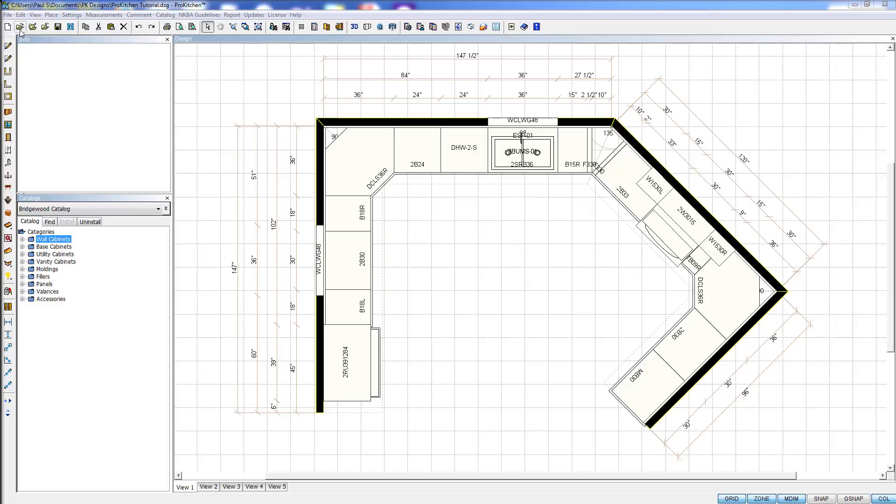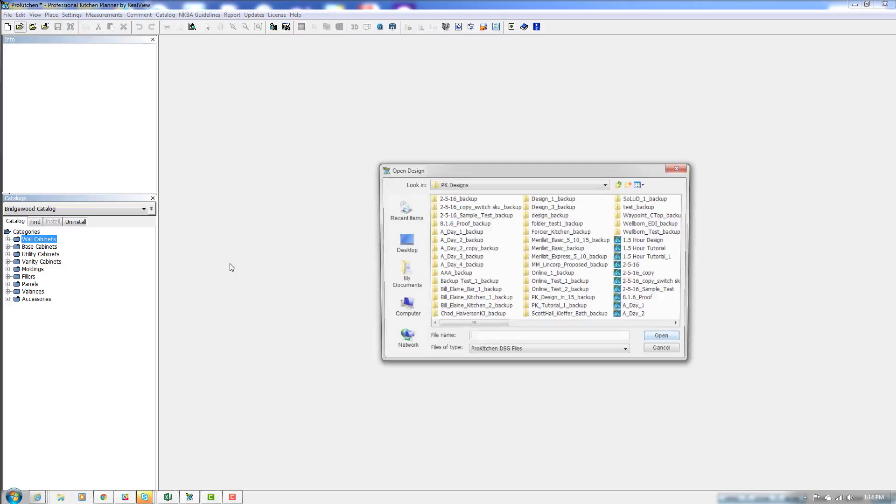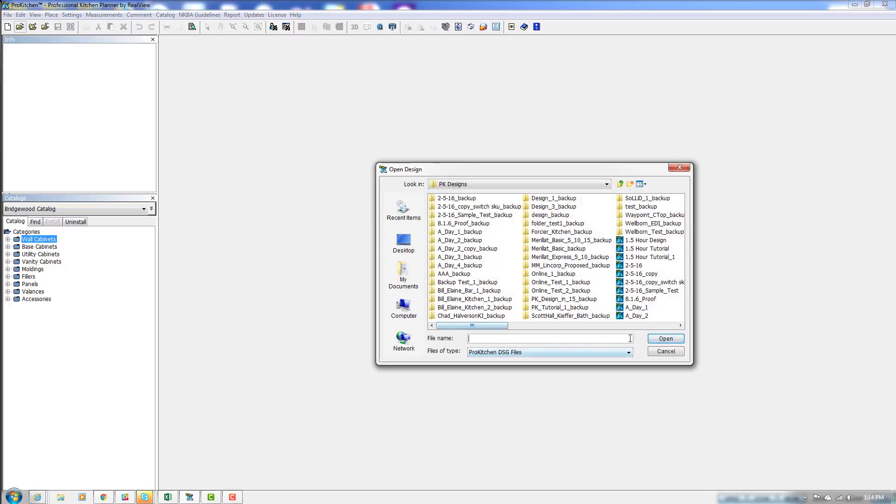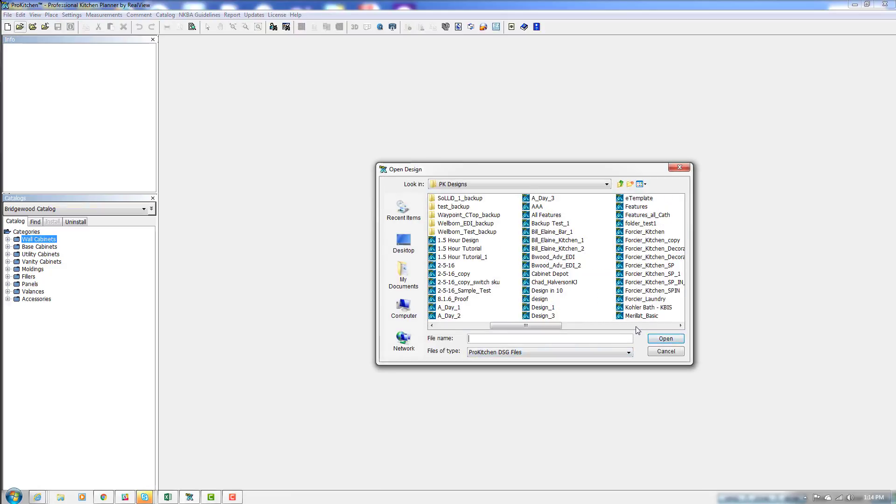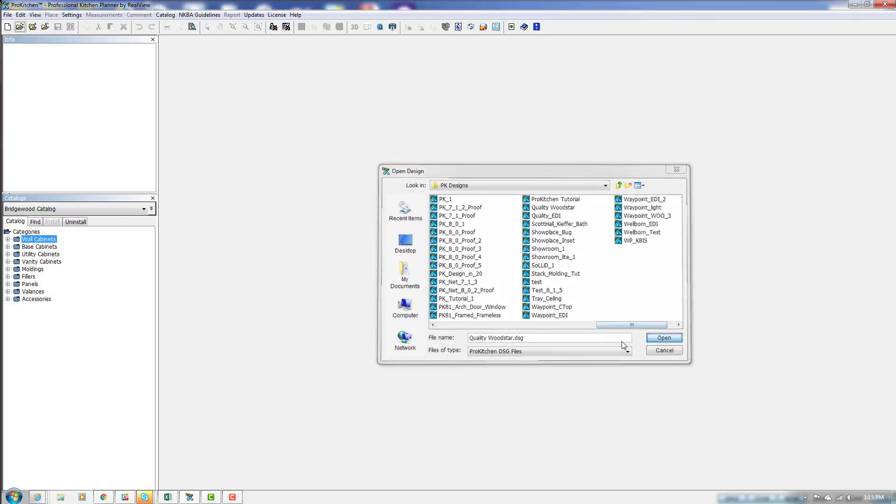Now I'm going to go to my designs and open a design that I don't have the catalog installed for. We're going to choose this Quality Wood Star design.